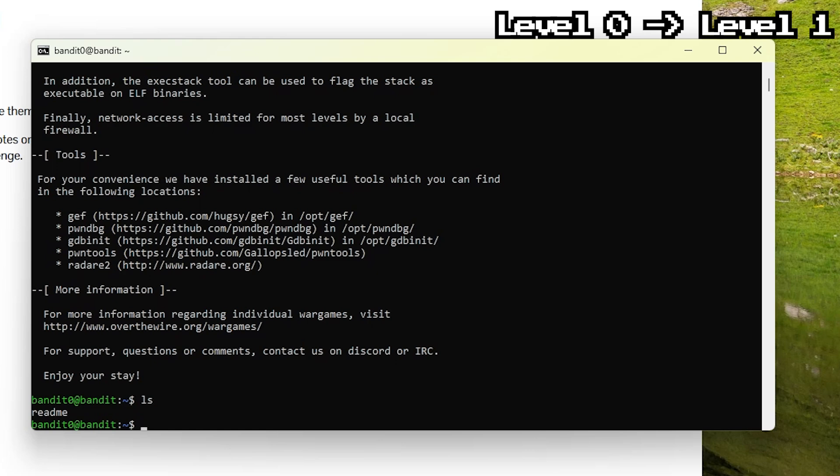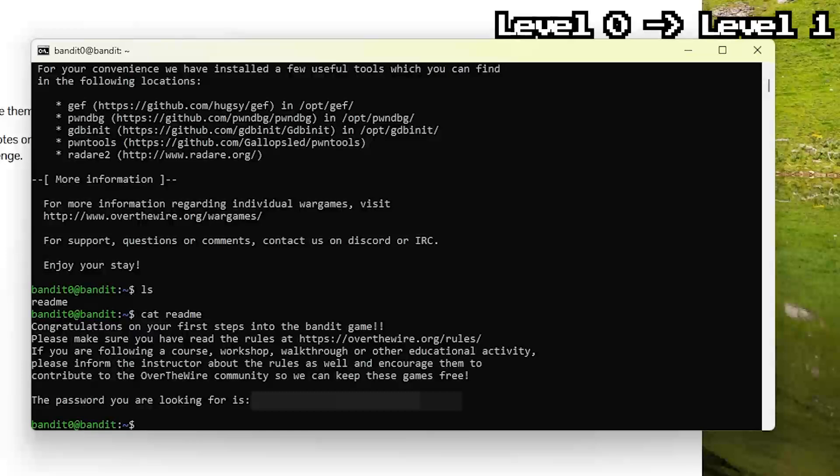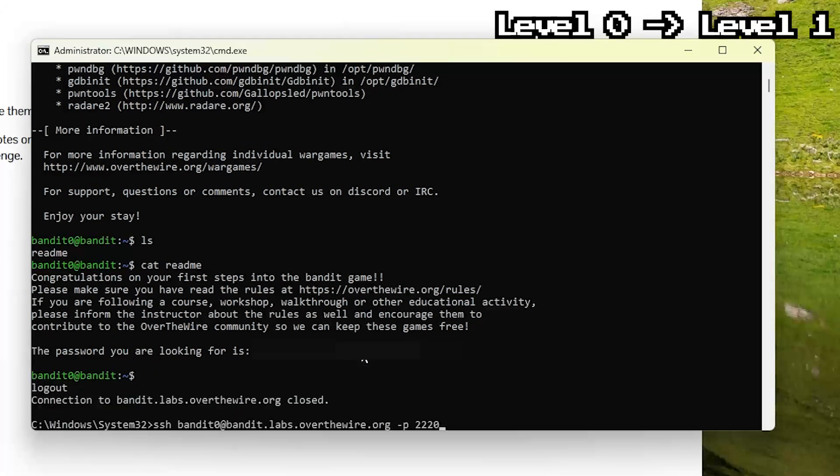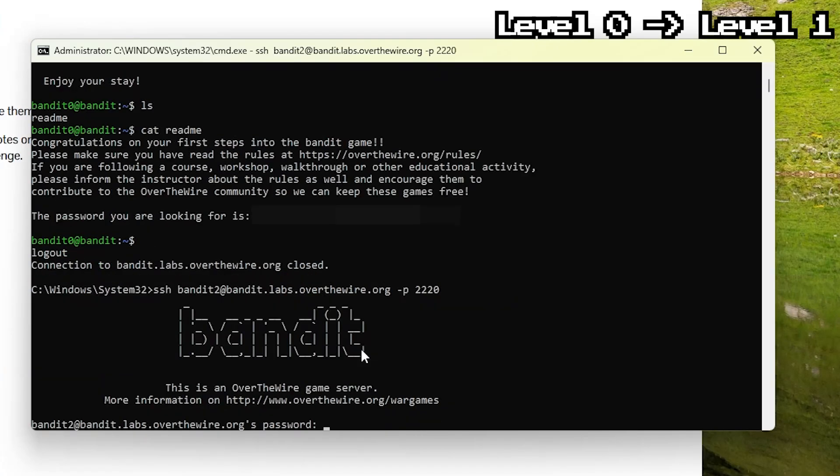The simplest way to read a file is with cat. Cat is short for concatenate, but nobody actually uses it for that, it's just the default way to dump a file onto the screen. We could also use less, head or tail, but those will probably be useful later, assuming Bandit ever gives us a real problem. We log out with Ctrl D and then log back in with the new password.